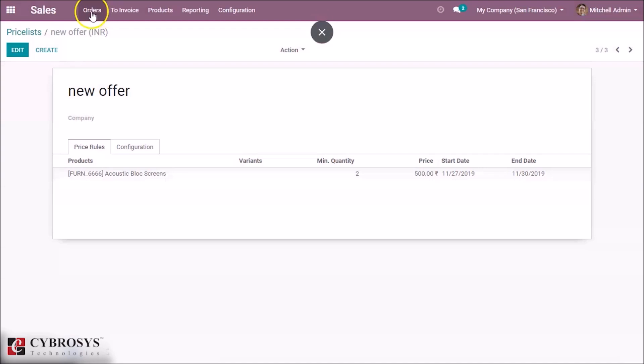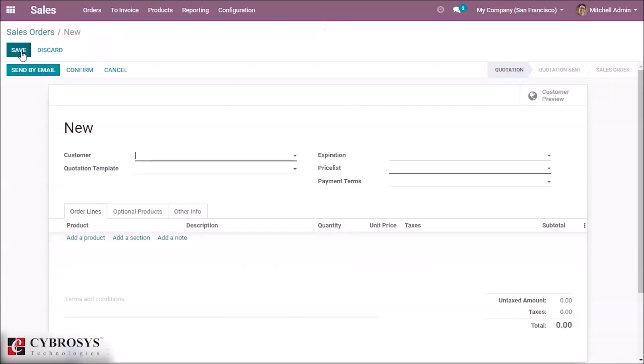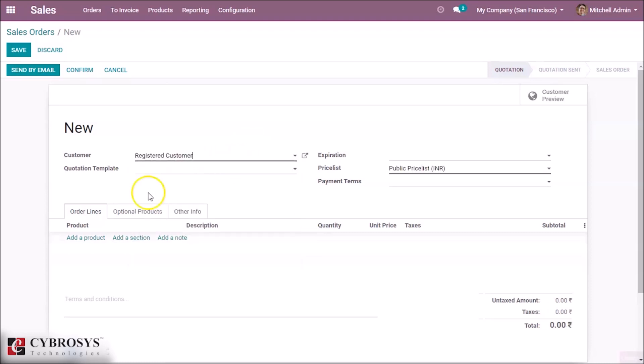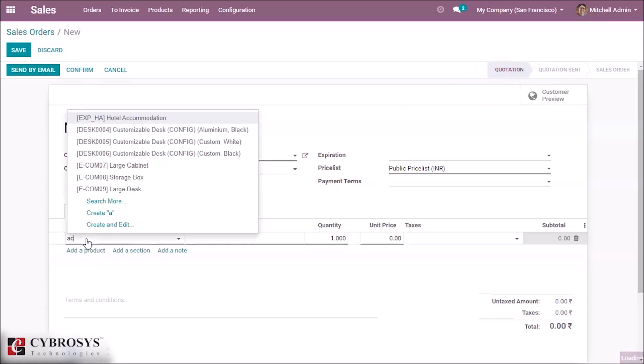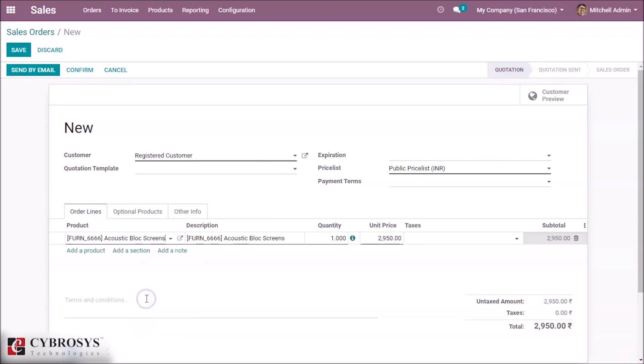Then go to Orders and create an order. Here we can set a customer and we can add the product that we already set, acoustic bloc screen.